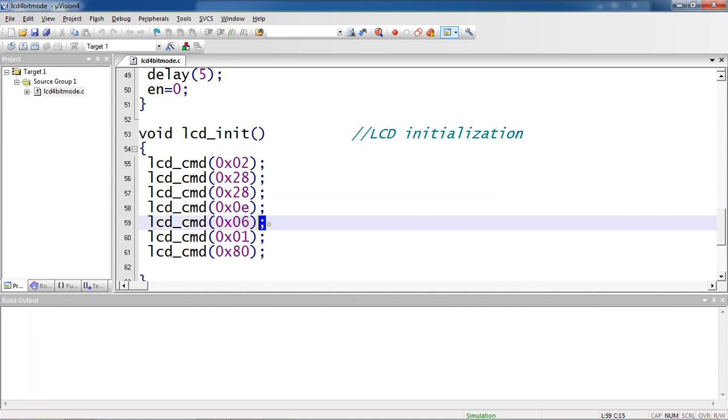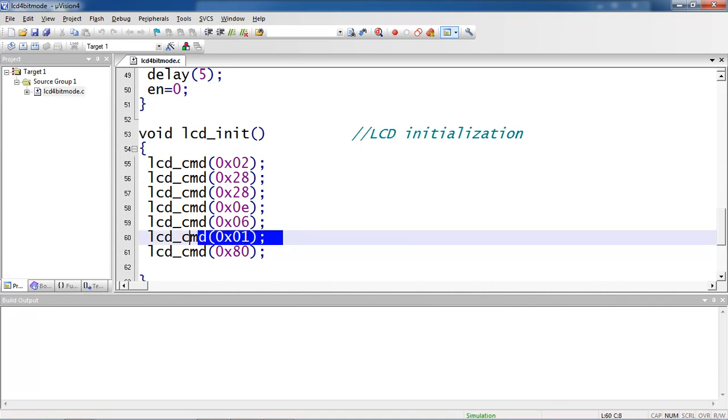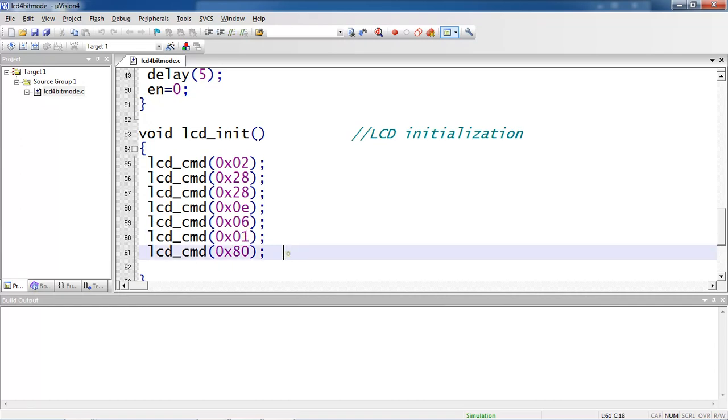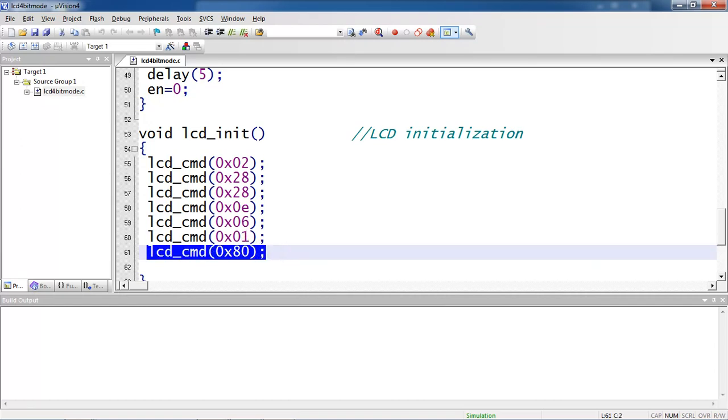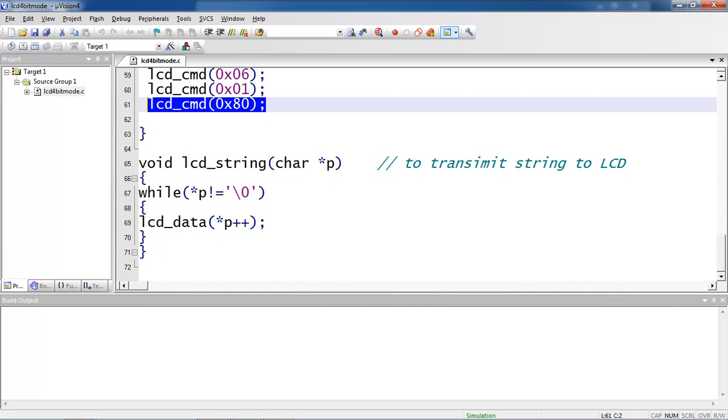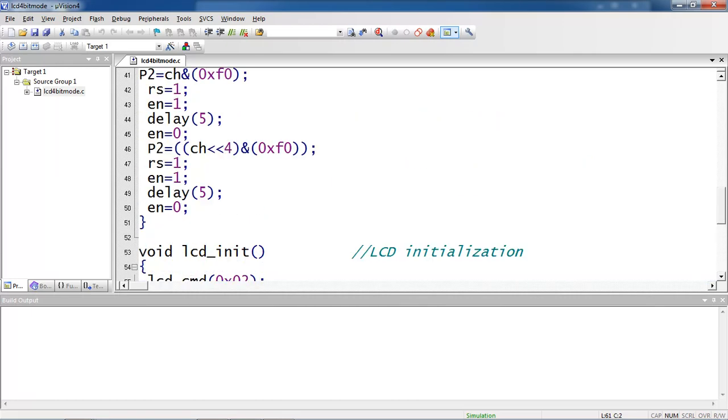0x06 for shift cursor position to right, and 0x01 make clear screen. 0x80 command for start first line first position. These are all commands passing as argument to this LCD command function. Let's see this LCD command function carefully.